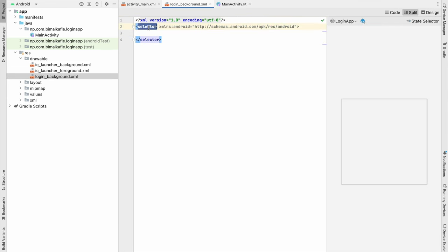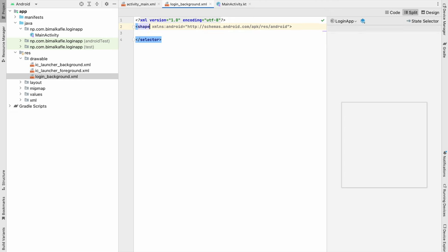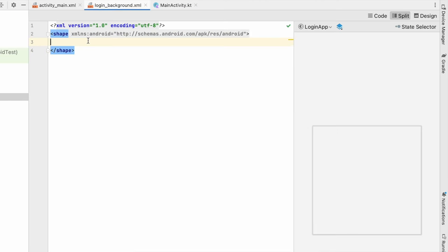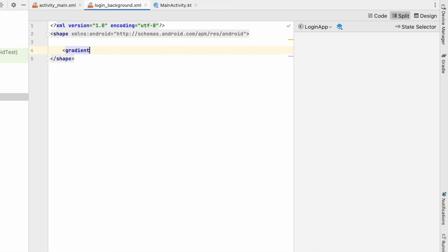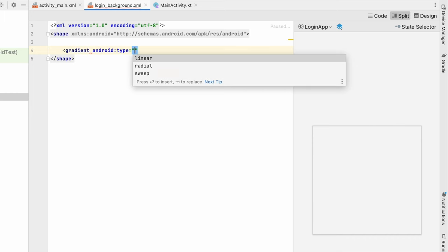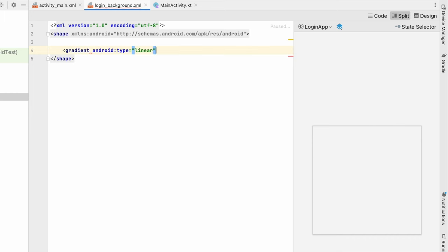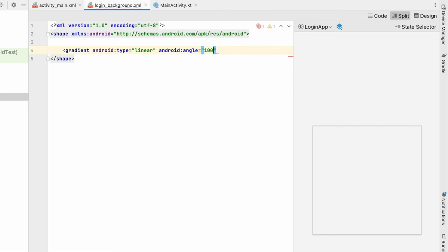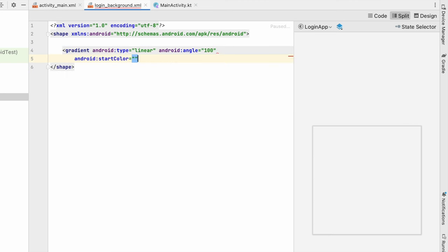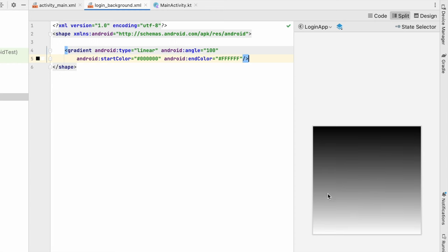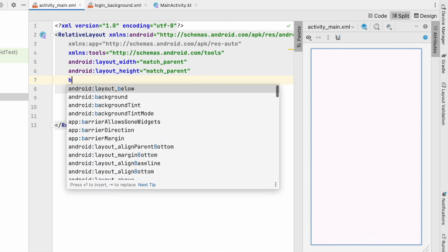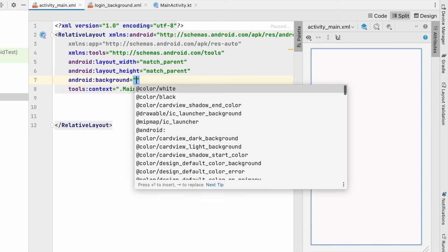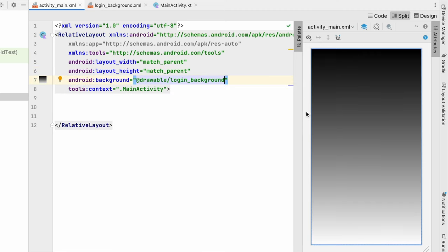So here instead of selector we will use shape, and in the shape we will create a gradient. So let's say gradient type will be a linear type. Angle will be let's say 90 or 100. Let's give the start color and also the end color. So start color we can set it to first black and end color as white. So you can see we have the nice gradient. If we go to activity_main.xml and give the background to this as login_background, you can see the gradient over here.